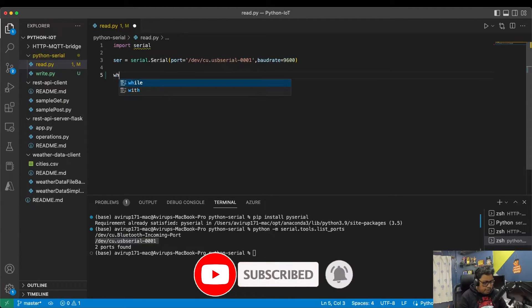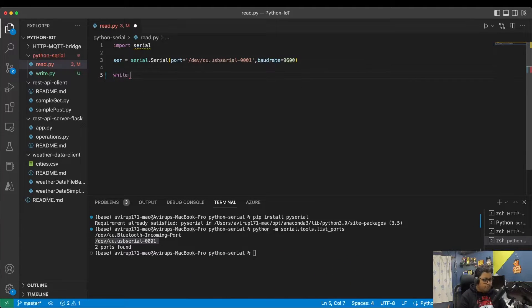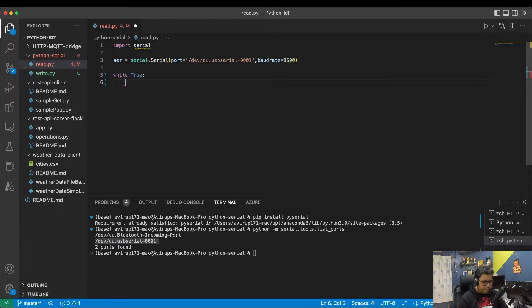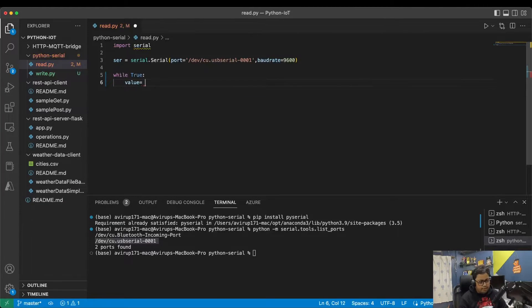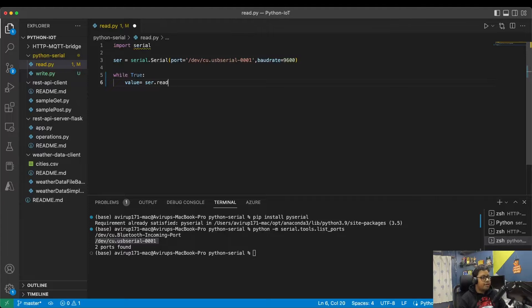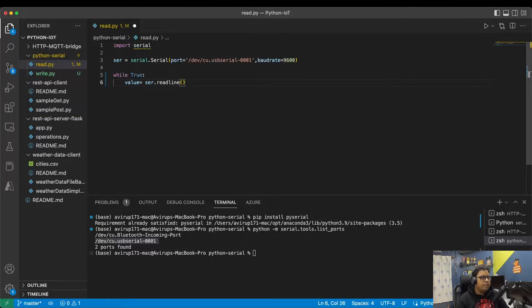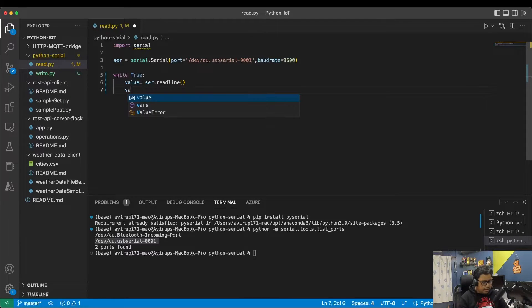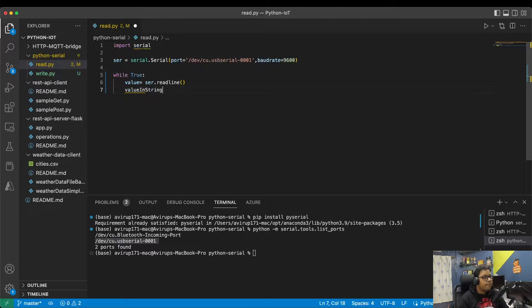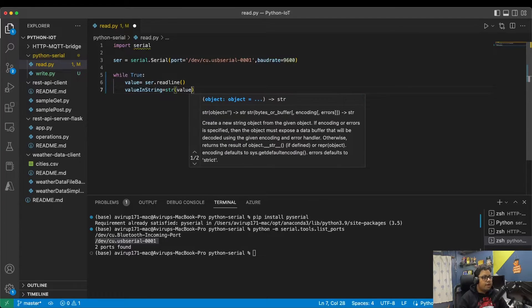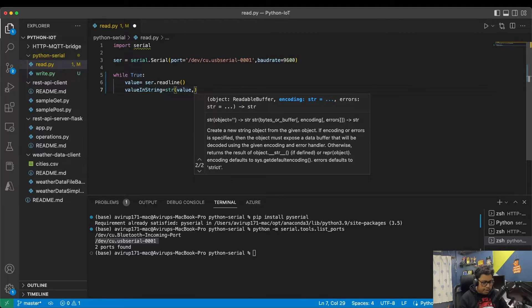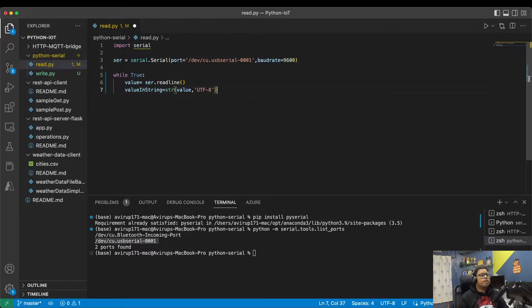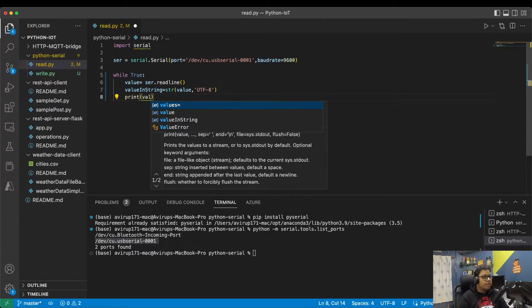Next we simply define an infinite while loop. You can also define a for loop; basically we need an infinite loop because I want it to keep on scanning whenever data is available and simply print it. Here I'll get the raw value: value equals the object we have defined, acr.readline. Essentially what it will do is simply get the value whatever is available up to a new line in bytes format. I will simply convert this into string: value_string equals str(value), and the format is UTF-8, so decoding will be much simpler. Here I'm going to print value_string.